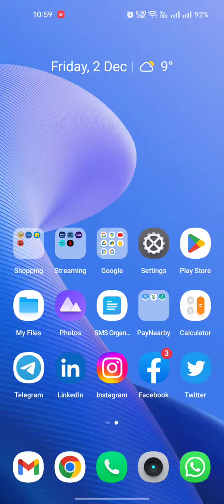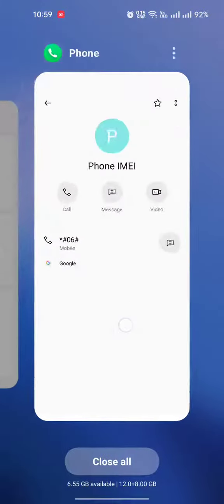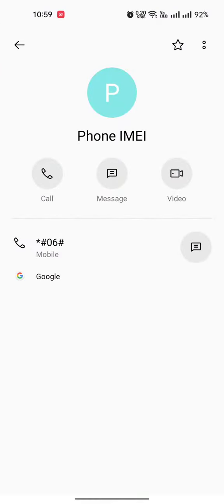One simple thing is by using this code: star hash 06 hash. Isko dialer pe dial kijiye, wo aapko aapka IMEI flash kar dega.